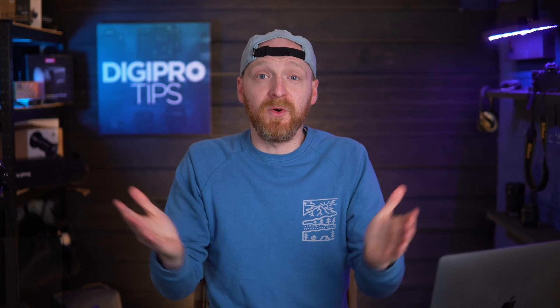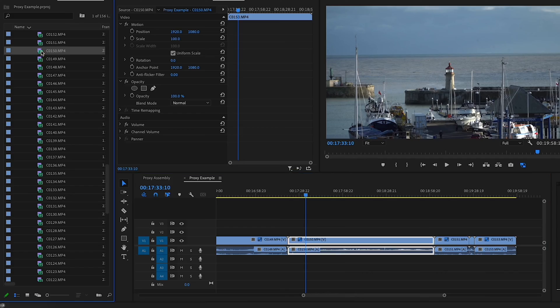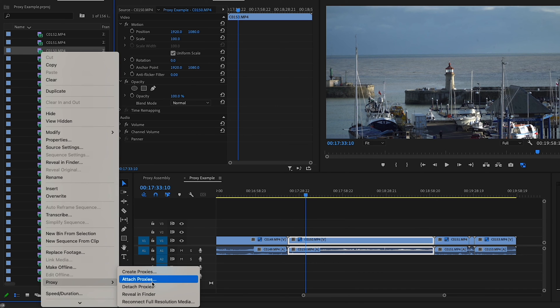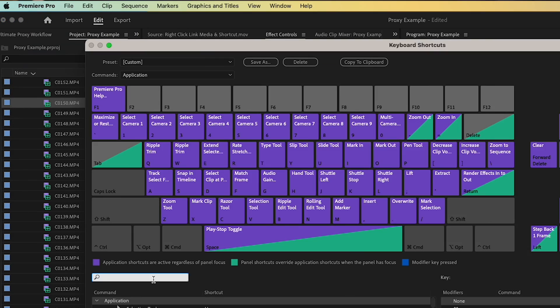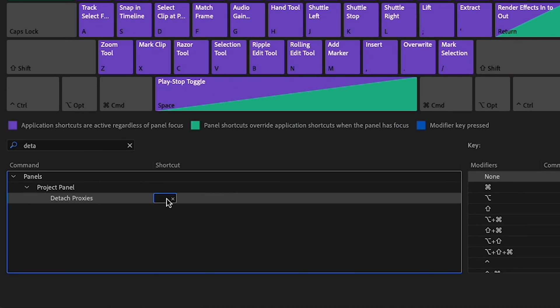If you don't want your proxies anymore, there's a simple solution: right-click on your clip and select Detach Proxies. Don't worry — this won't delete your proxies from your disk, as they could be used in other places in your project. You call the shots on keeping them or deleting them. And yes, Detach Proxies can be assigned as a keyboard shortcut as well.